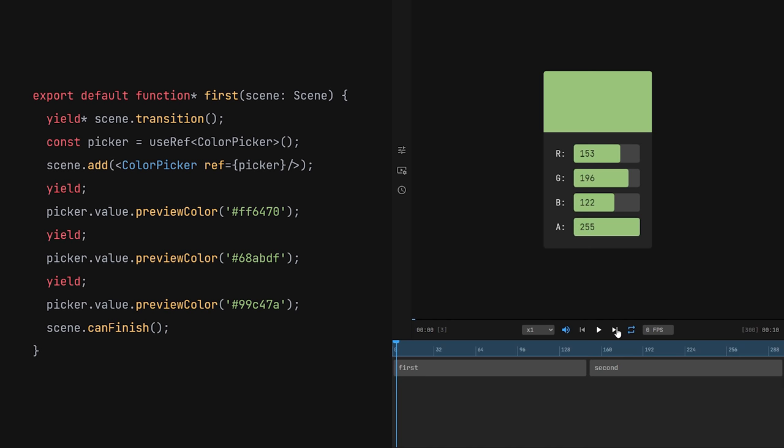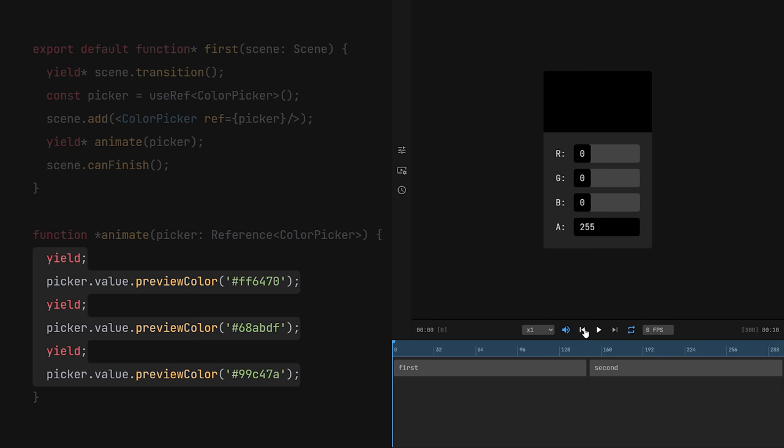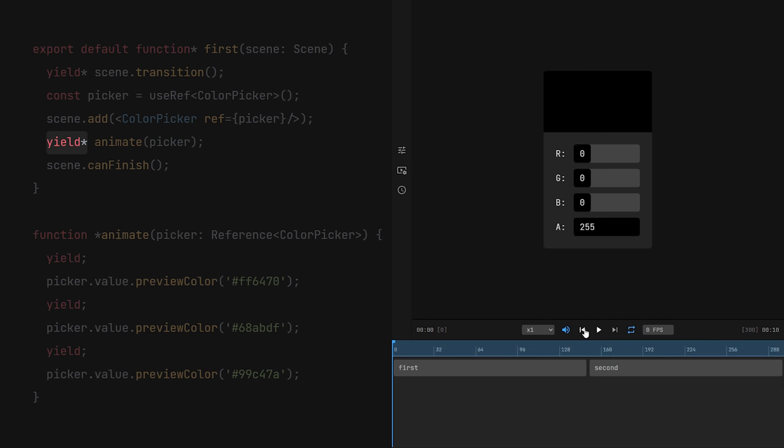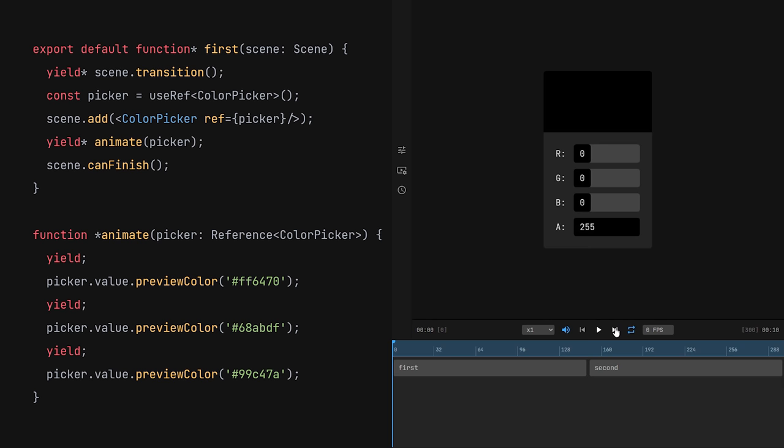But the power of generators comes from the ability to nest them. I'm gonna extract this code to a separate function, and call it from within our scene using this statement. Normally, the yield statement returns whatever value is on the right. But with yield star, if this value is another generator, it will sequentially yield every value from inside of it. So the resulting animation is exactly the same.